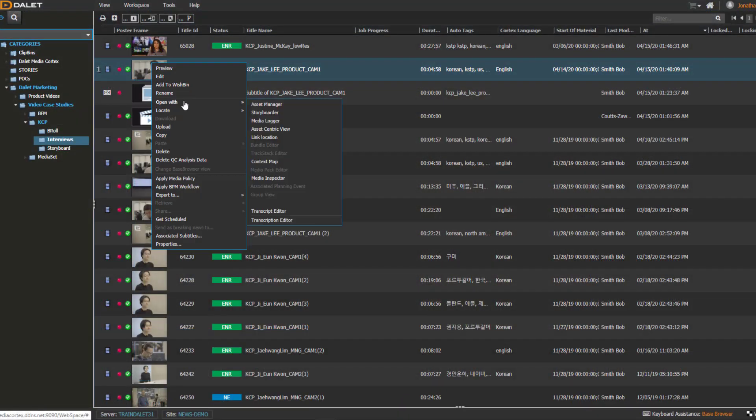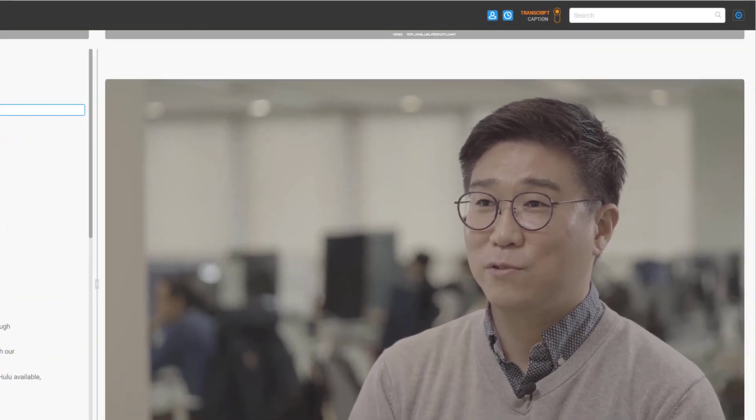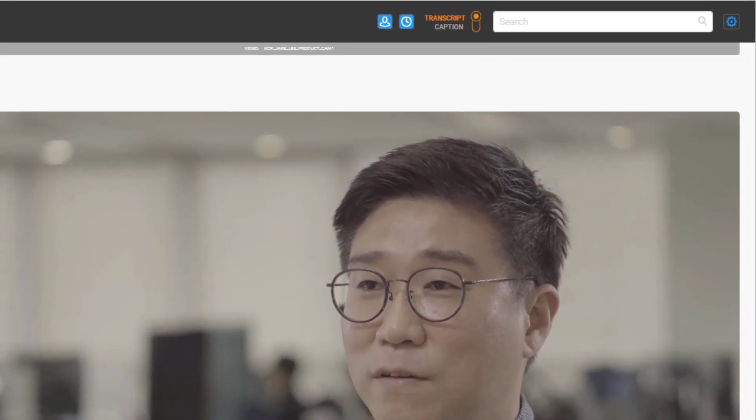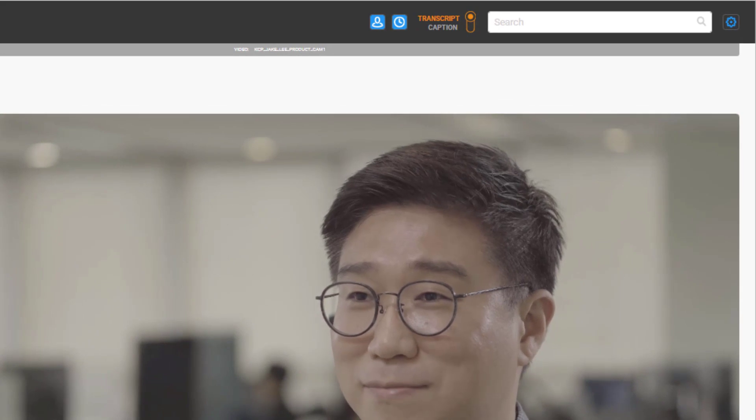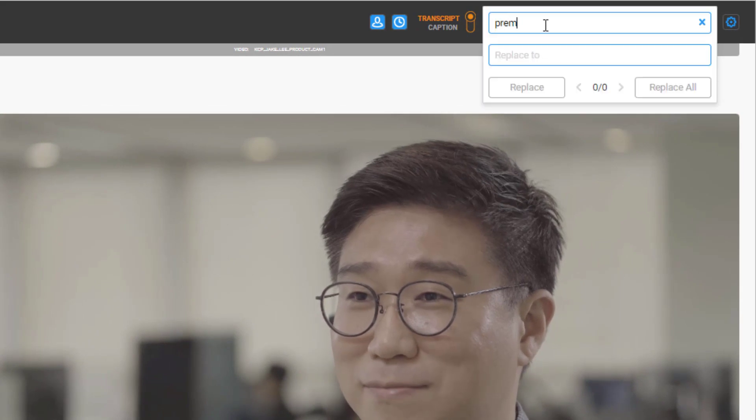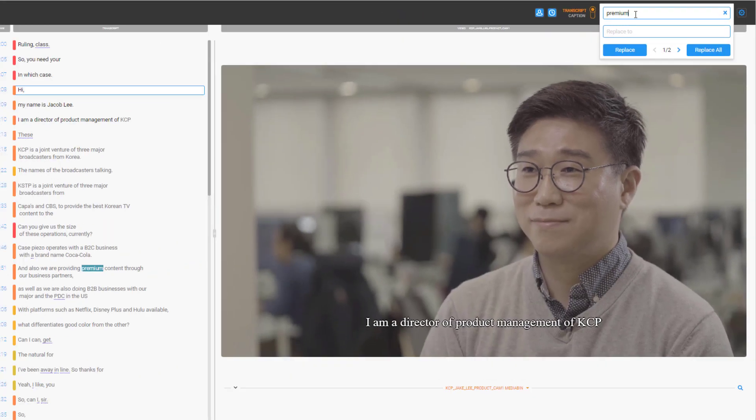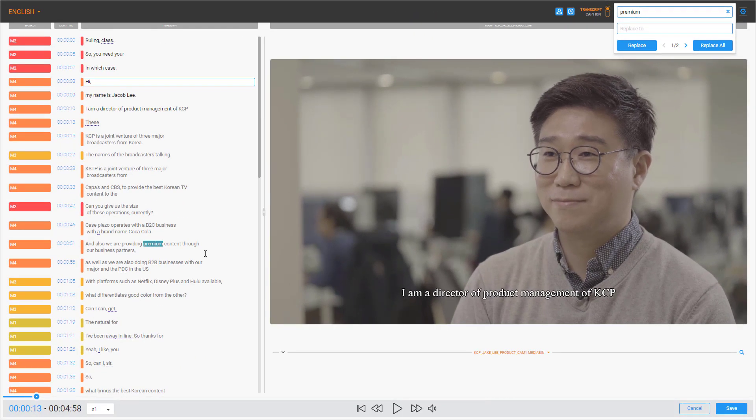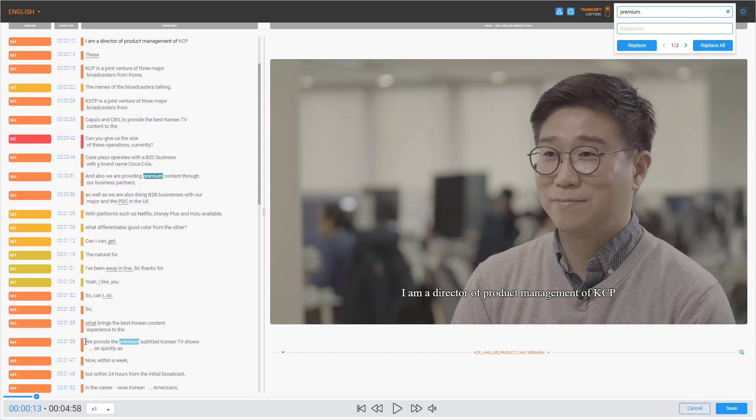Now we are ready to select shots for our video. Using the new Dalit transcription editor, we can type in a word or sentence here and find different parts of the video where it is mentioned. Let's have a listen.